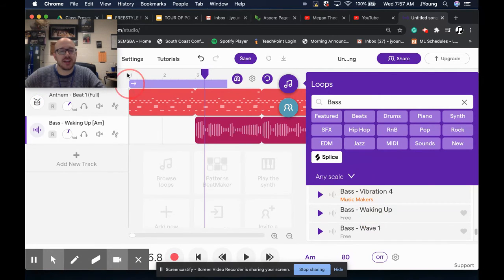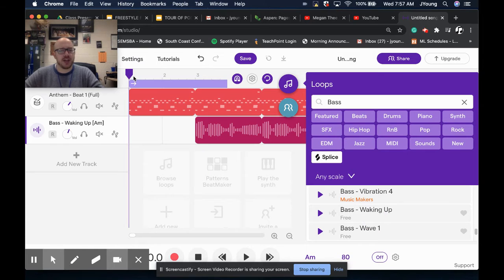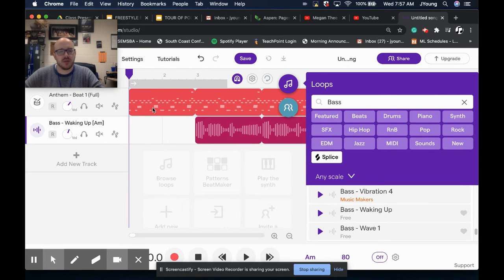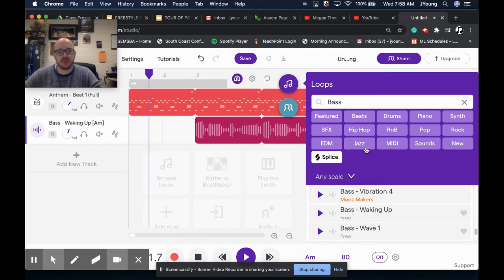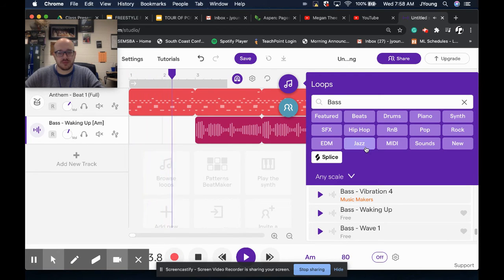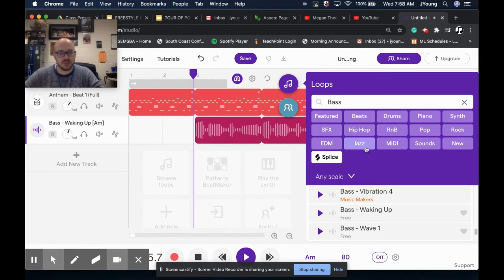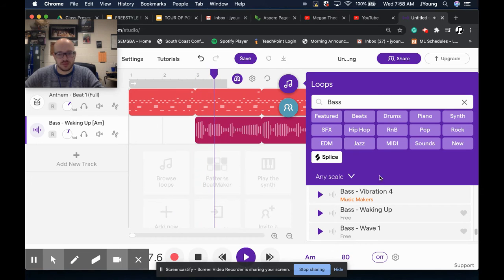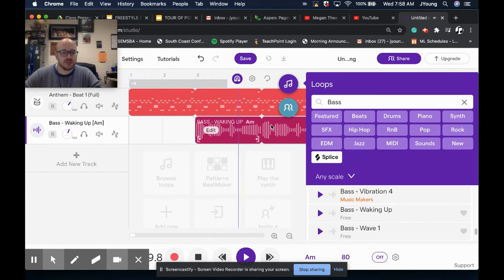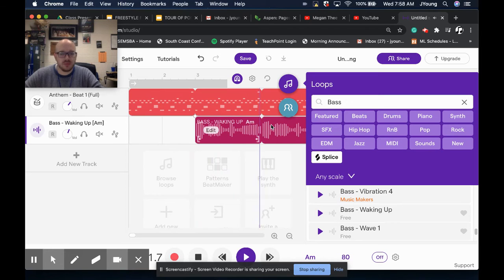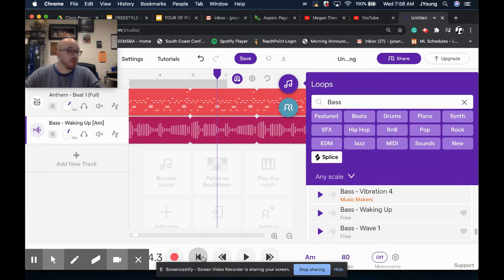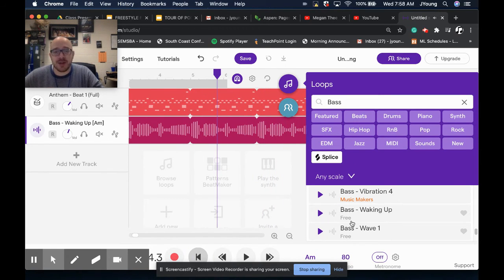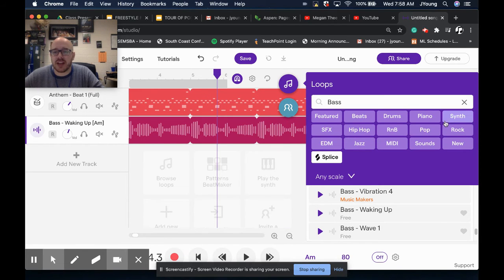So I'll drag that there, and now I've created this song. Let's listen. Not bad, right? So just using some pre-made loops.